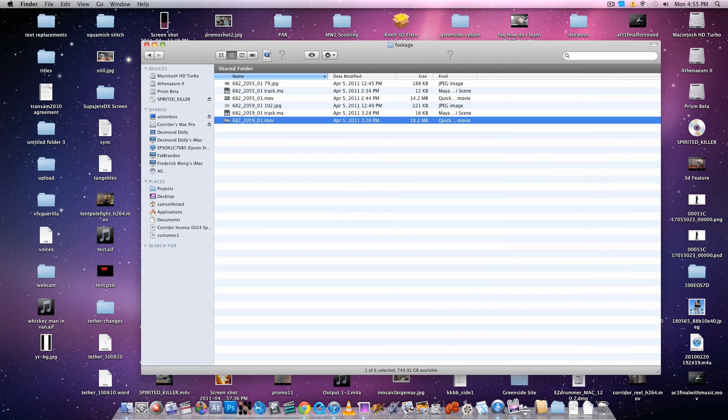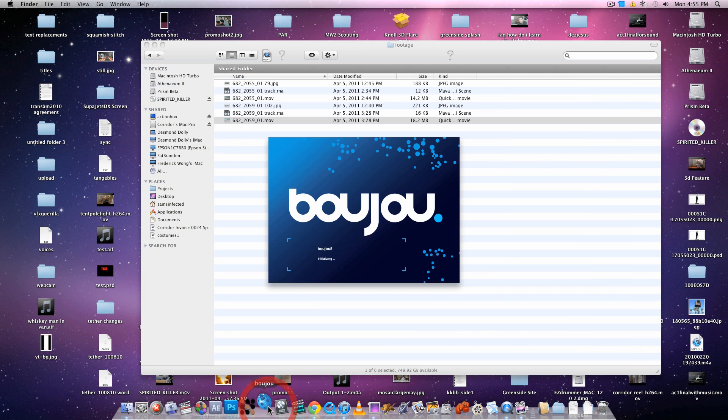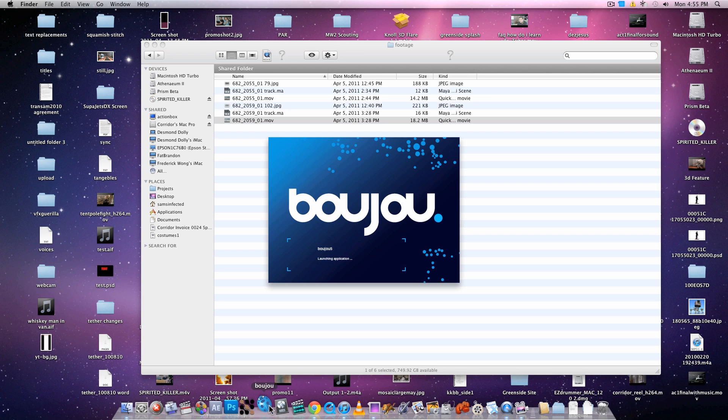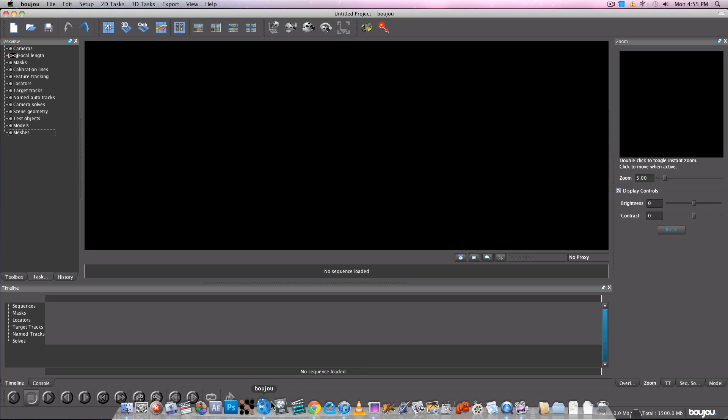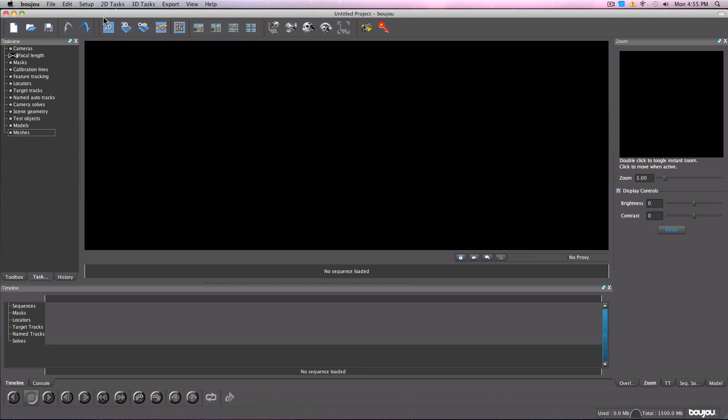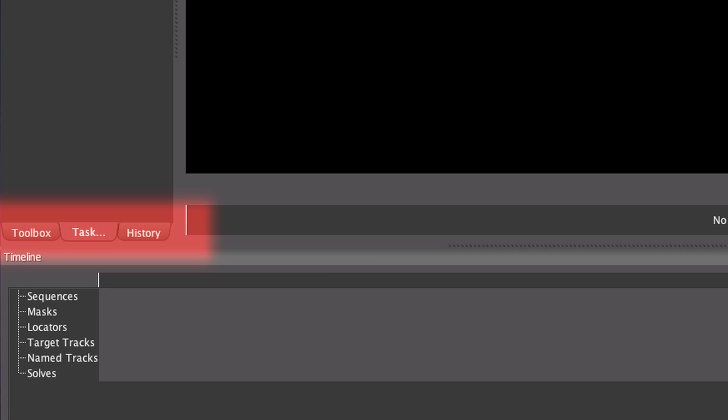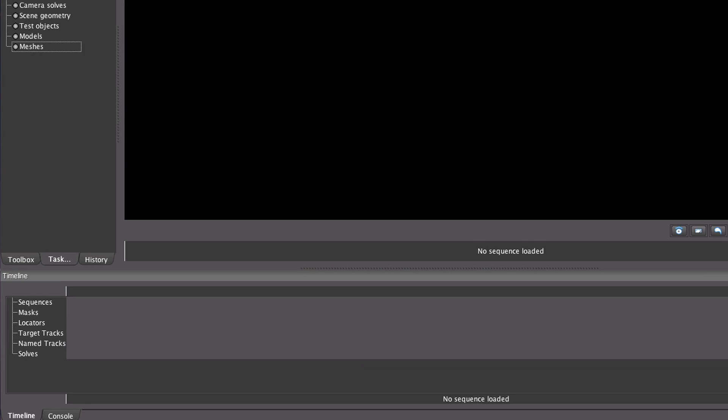If you're on a Mac, you can use .mov files just fine, but if you're on a PC, you might want to consider bringing your file in as an image sequence because it tends to work a little bit better. Sometimes it crashes if you bring in video files. Make sure you're in task view for this. To change it, just go to the tab on the left side of the screen and change it from toolbox to task view.